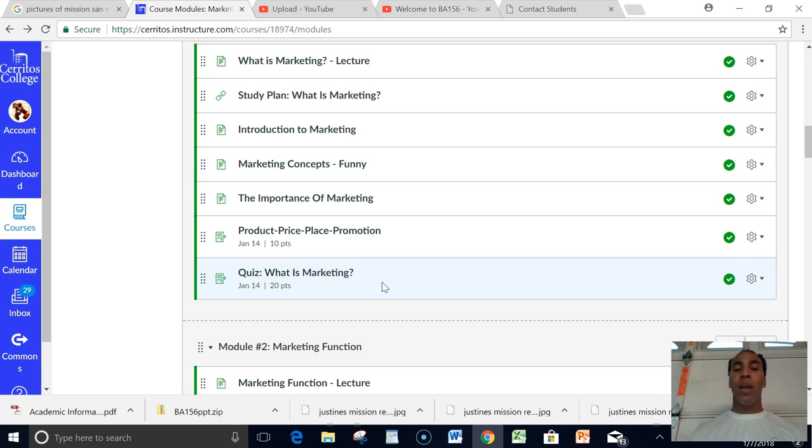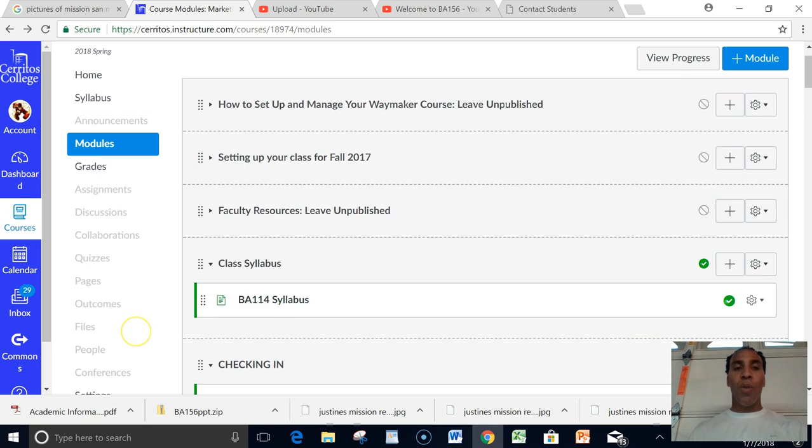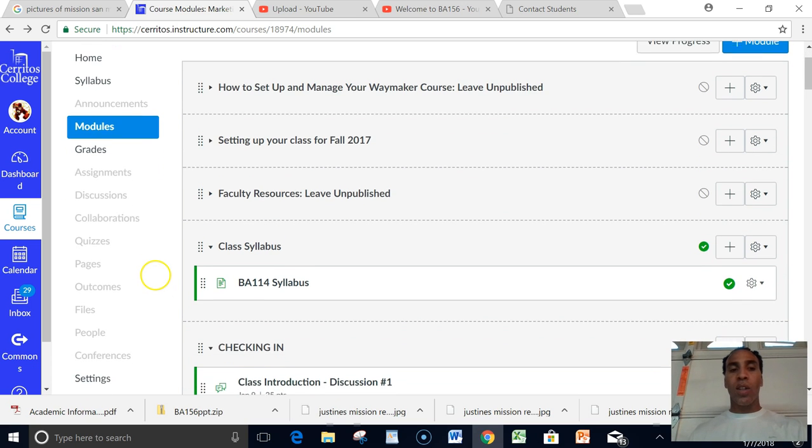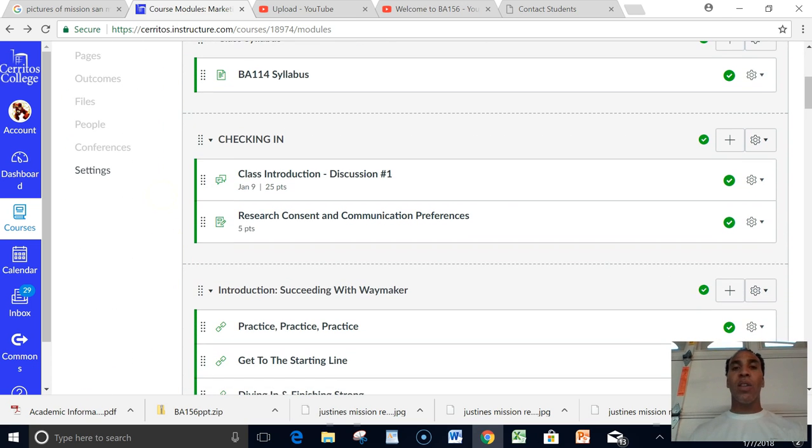So simply just go in, you look at the home section, look at the syllabus section, then go to modules. Everything is included in modules, so I can't reiterate that enough. Modules is where everything is at, so that's where you need to follow.